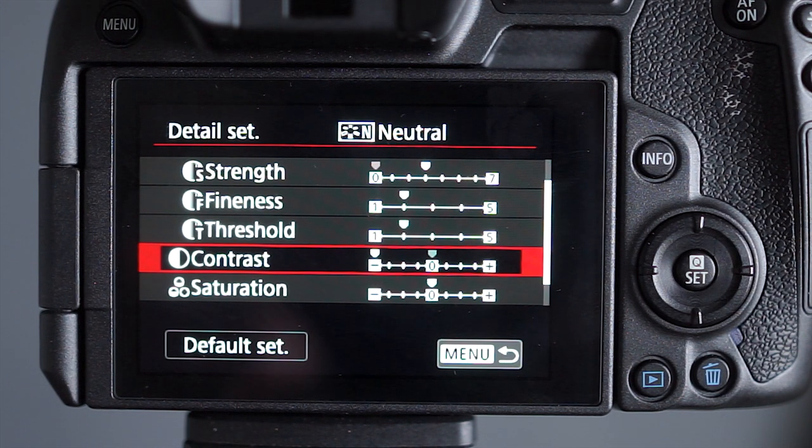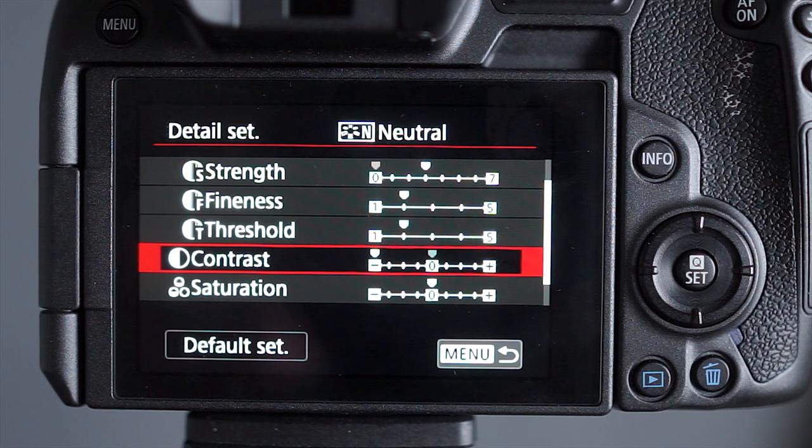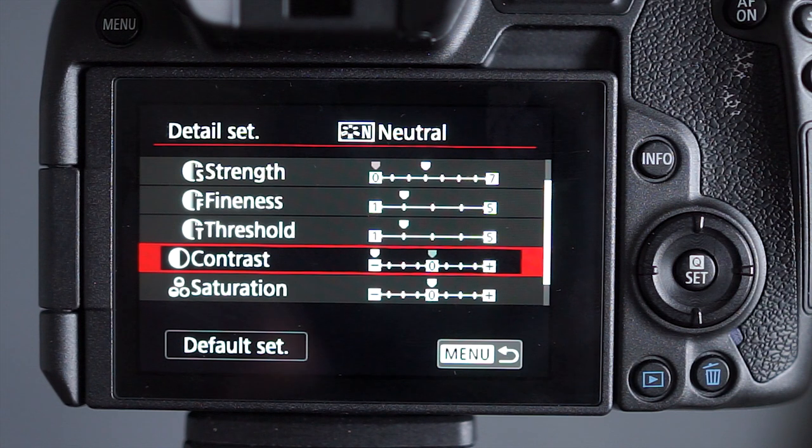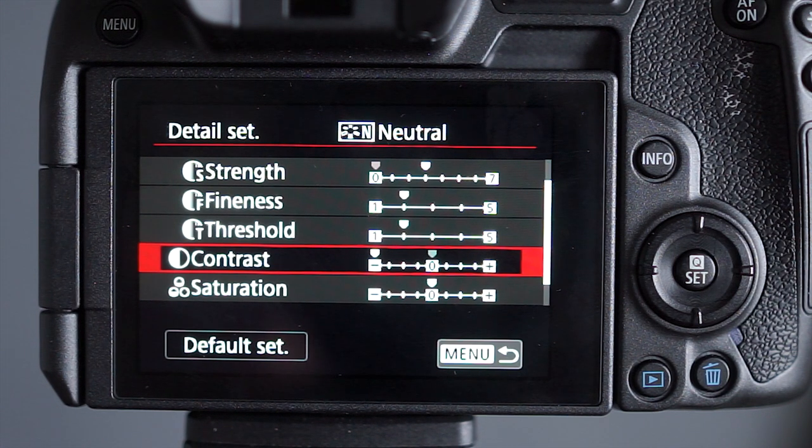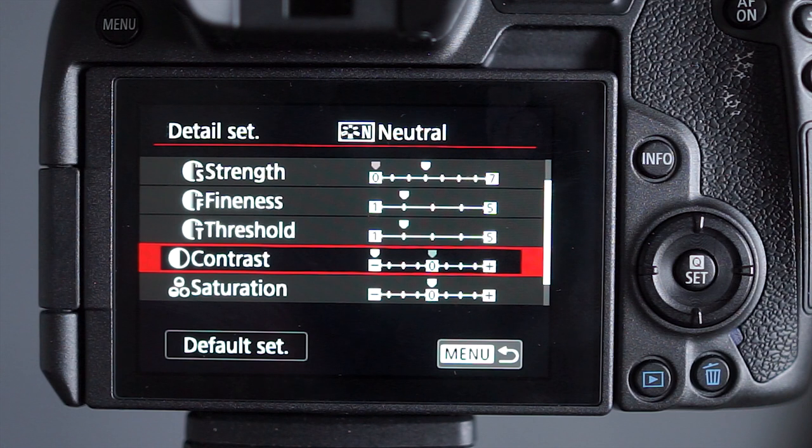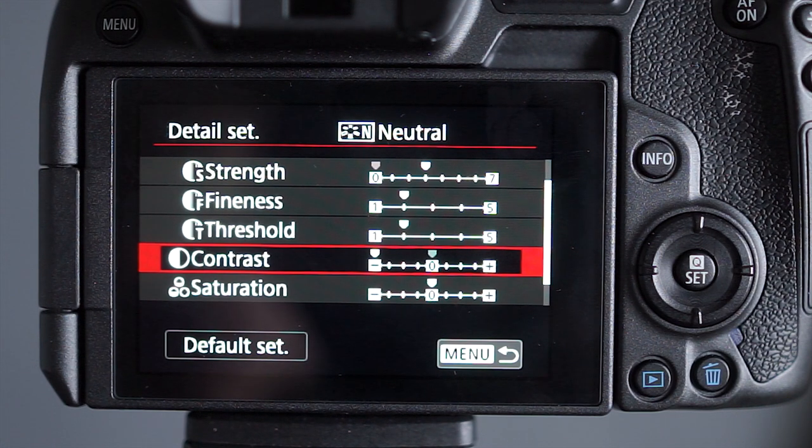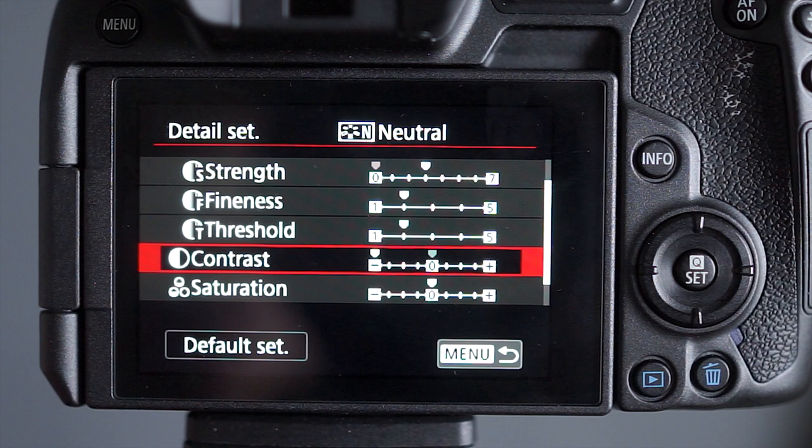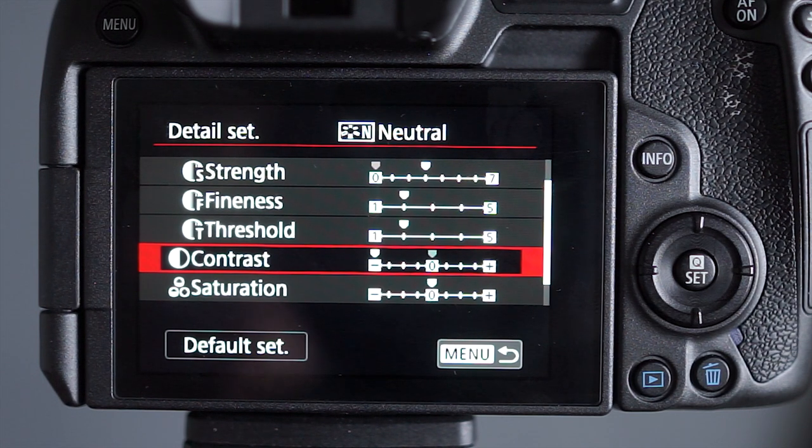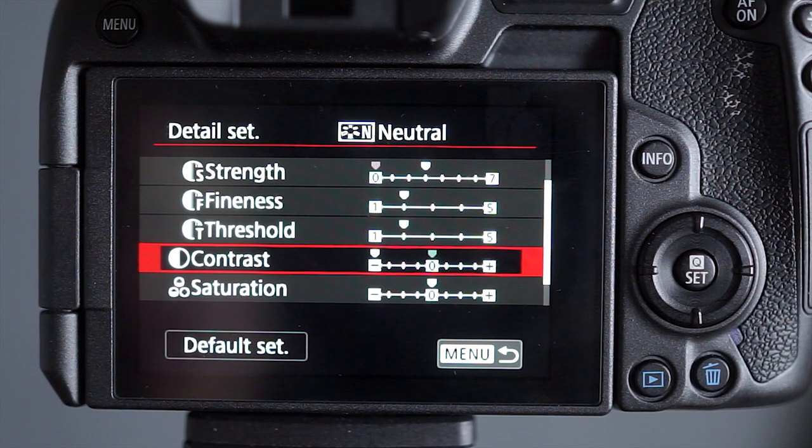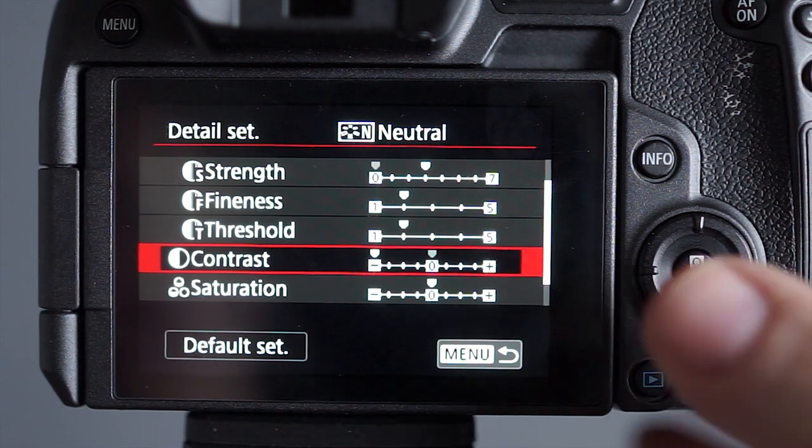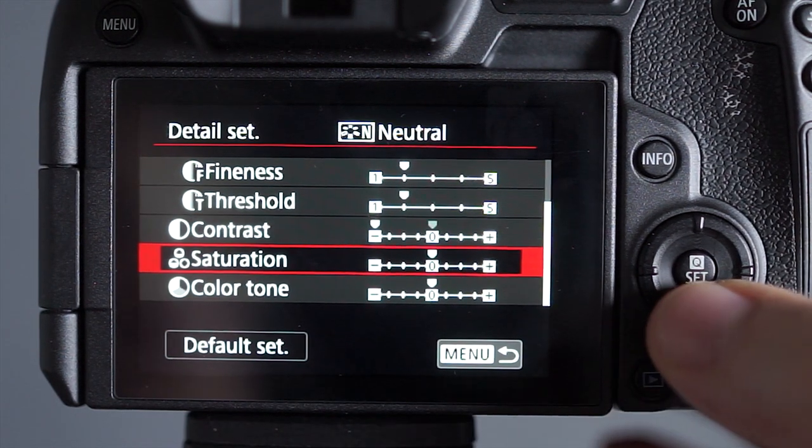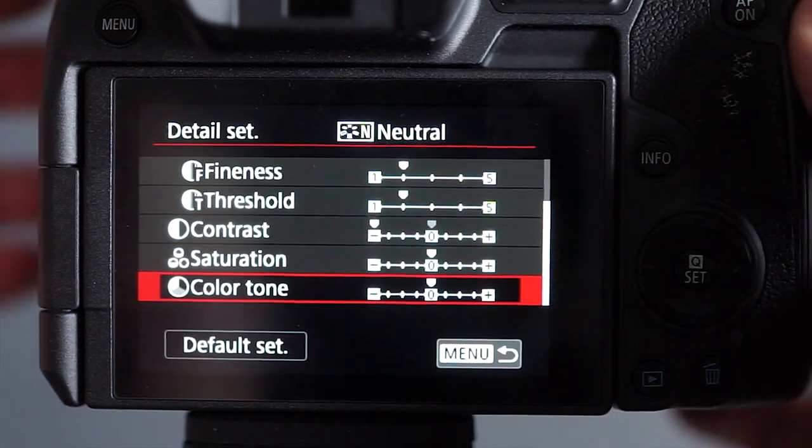If you have a more contrasty profile, it can lead you to making unnecessary changes. Let's say someone's got more window lights on them and you think the highlights are blowing when they're not. When you can see more of the dynamic range, then you're going to be in a better position to make those adjustments. I leave the saturation where it is and the color tone as well.